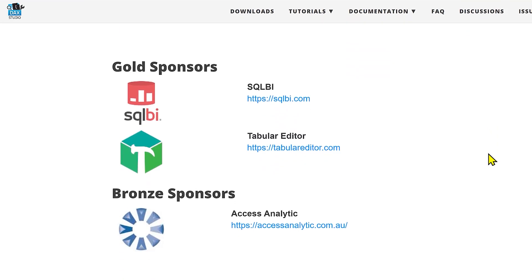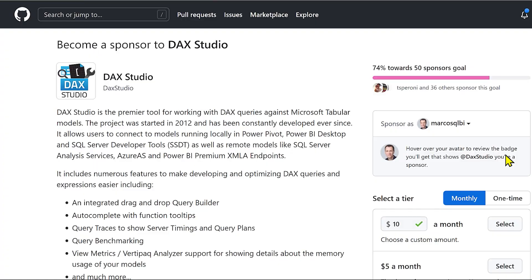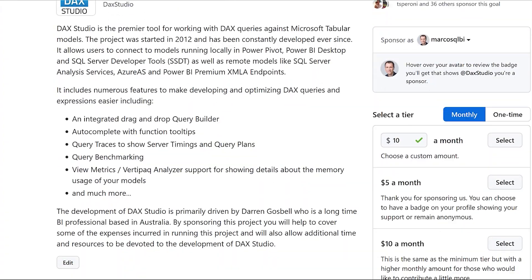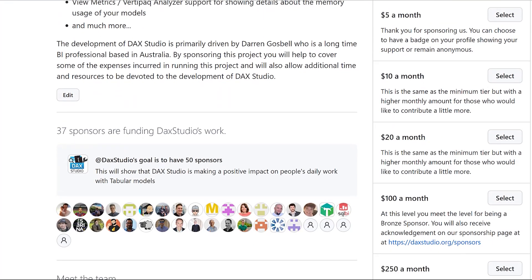SQLBI is one of the three main sponsors, together with Tabular Editor and Access Analytics. We also have 35 other individual sponsors. I want to say thank you to all of them, because they personally donate every month to support this tool. If you work in a company that benefits from using DAX Studio, try to figure out the commercial value of this product and donate just 10% of this value every year.